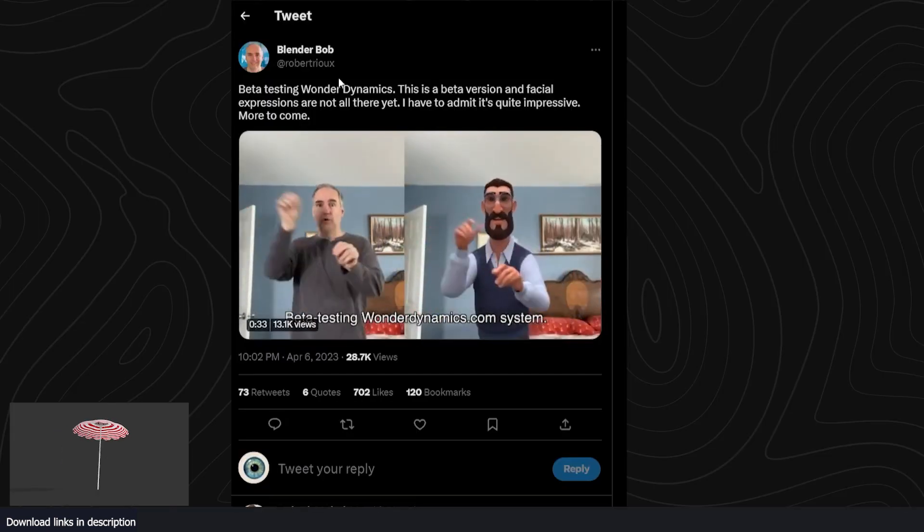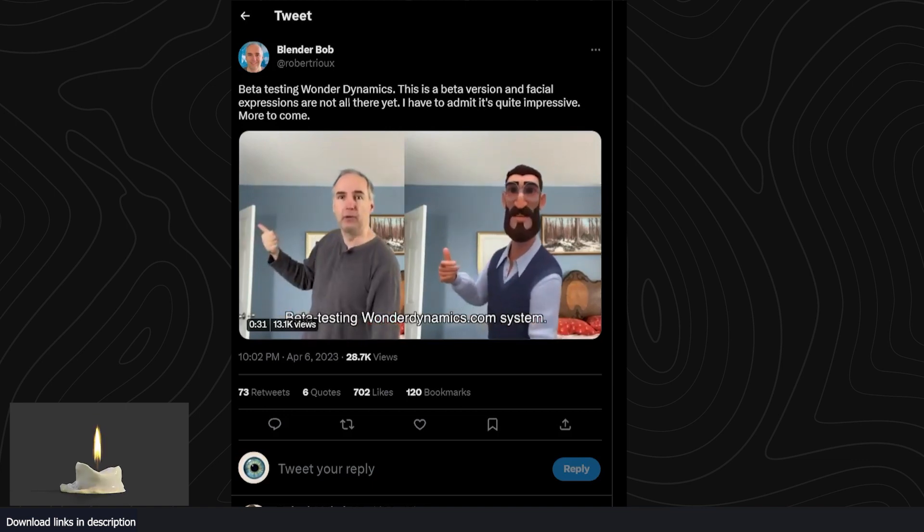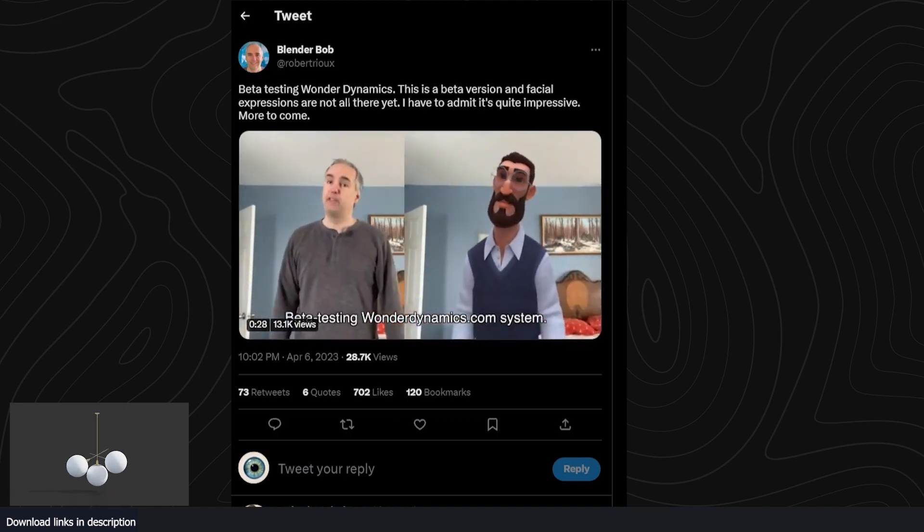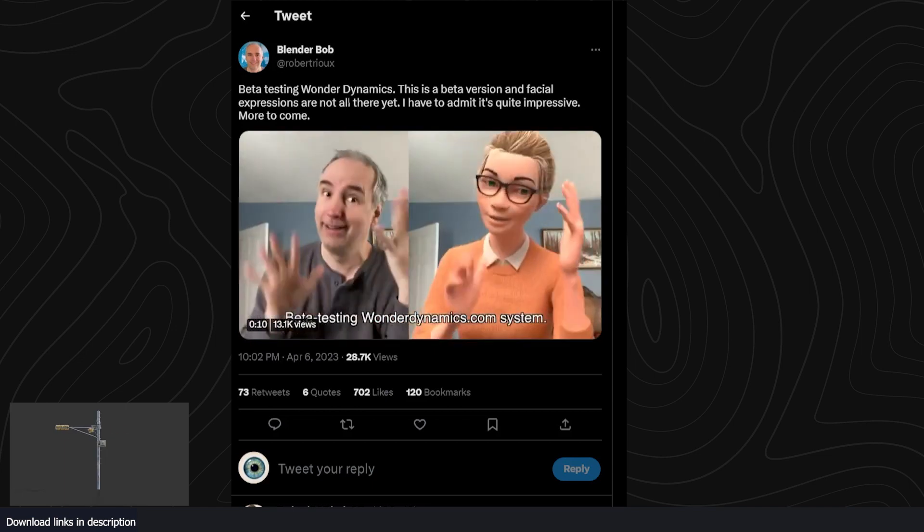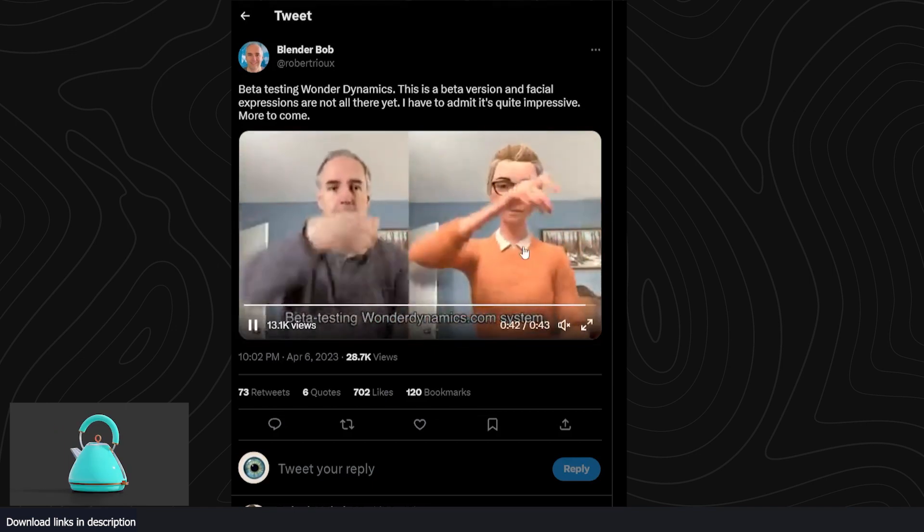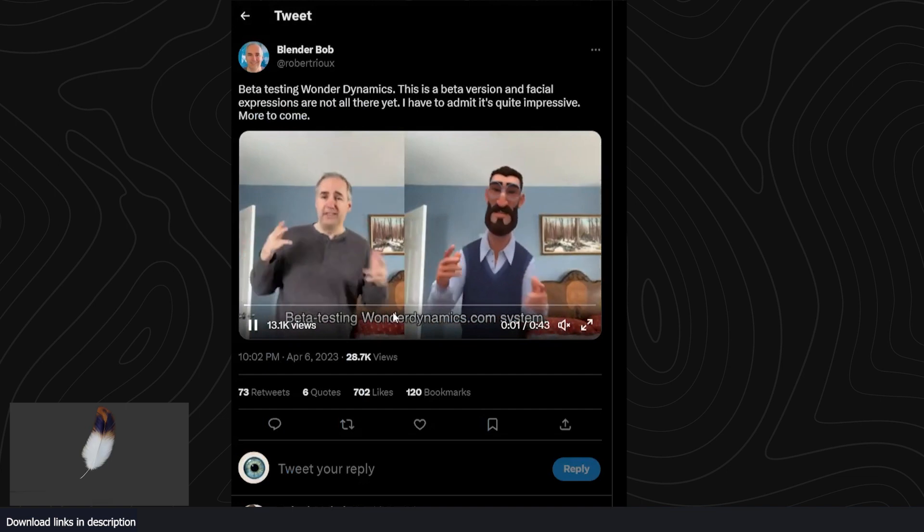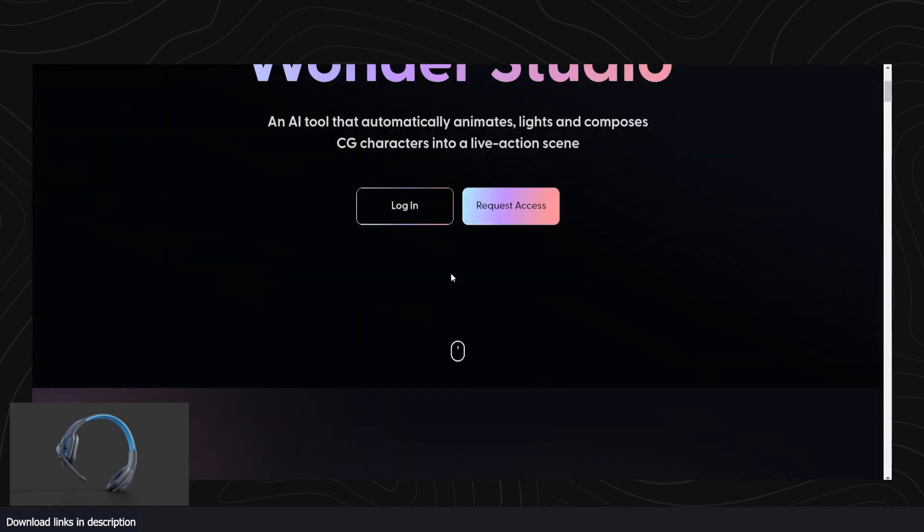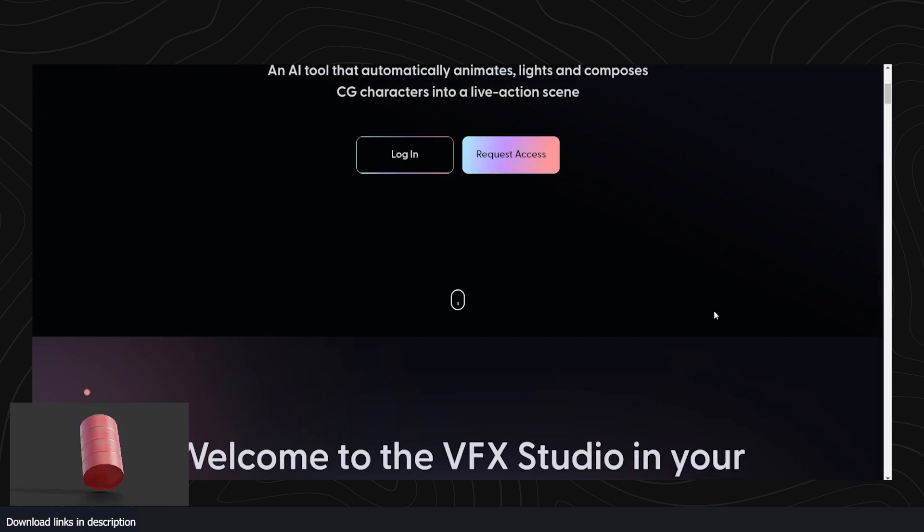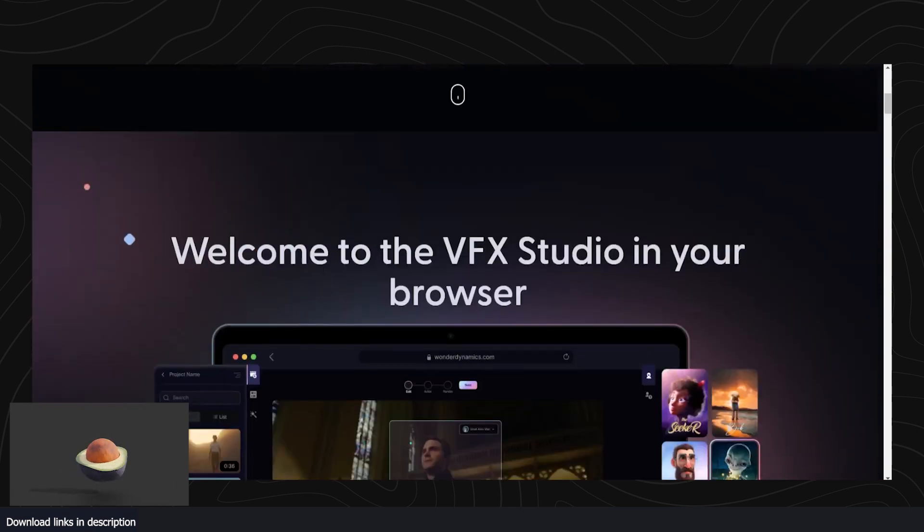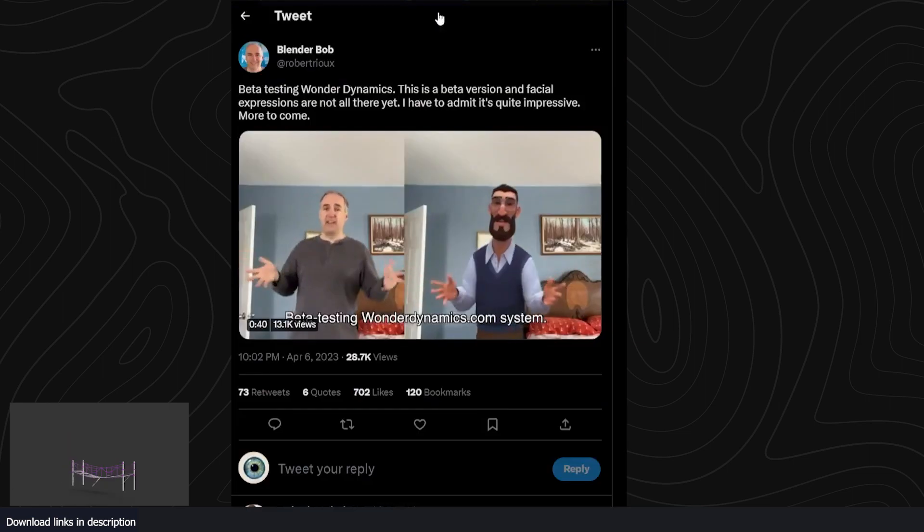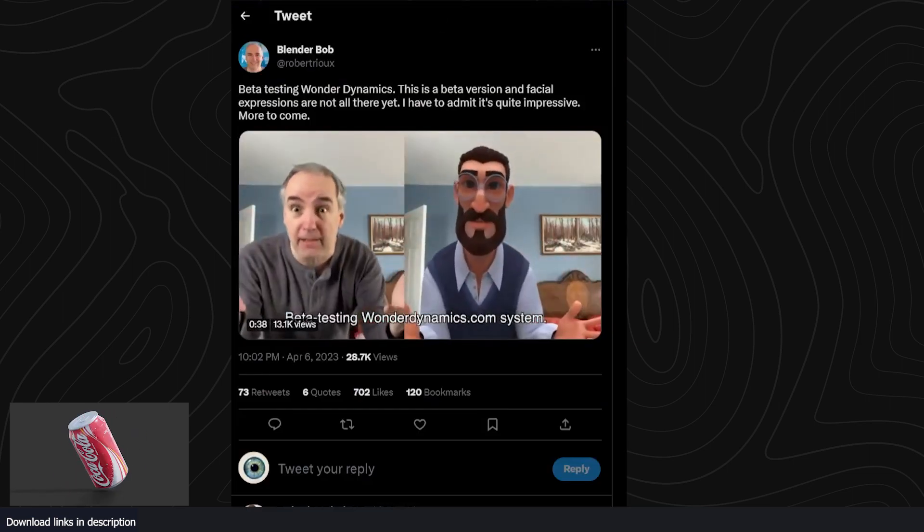We're also seeing some new demos for Wonder Dynamics, an application that does object tracking, motion tracking, and character replacement in footage all in one single application. I've already done a video about Wonder Dynamics if you want to check it out. I was skeptical at first because all I saw was demos from their website, and I wasn't sure if it would be as good as the demos.